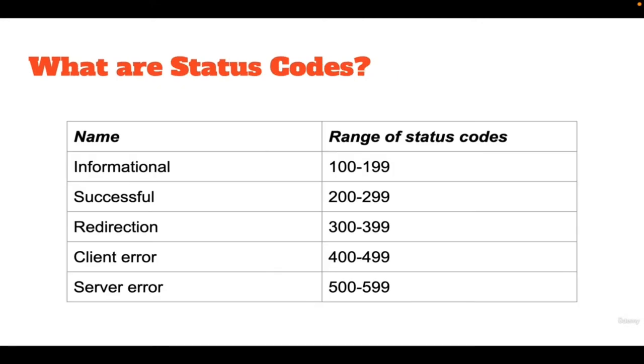When the server returns a response, a three-digit number is also sent as part of the response. The three-digit number is also known as the status code. For example, a successful GET request will return a 200 status code.